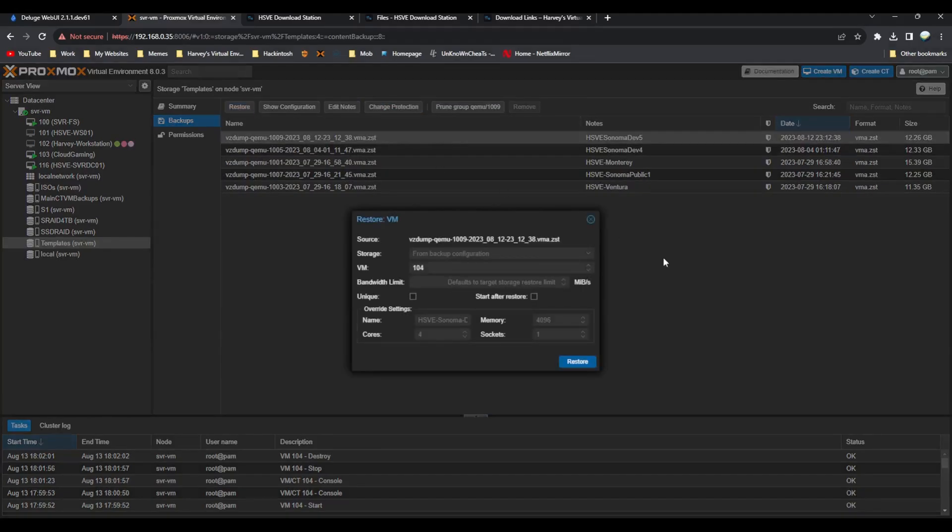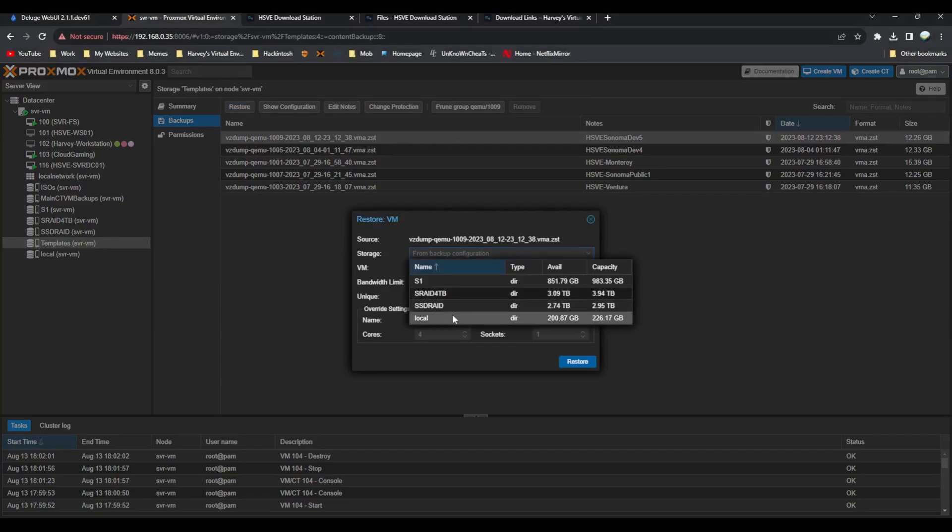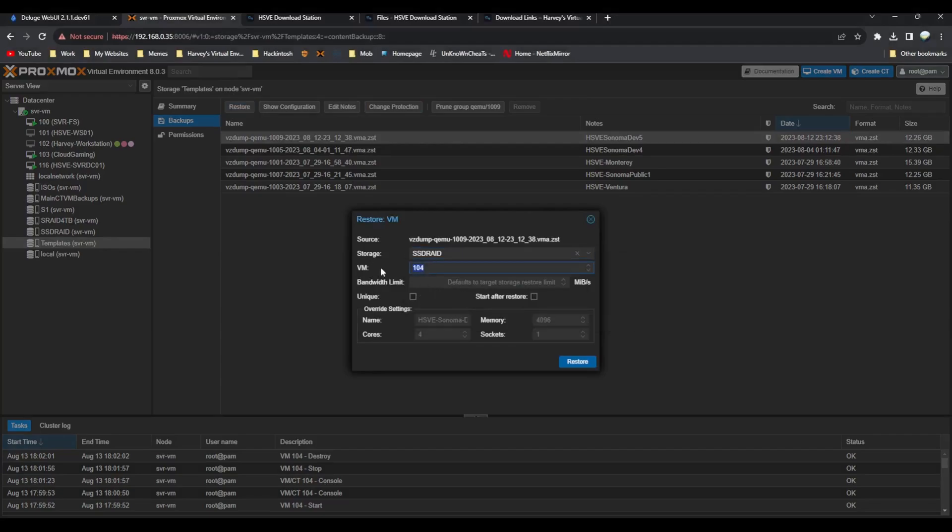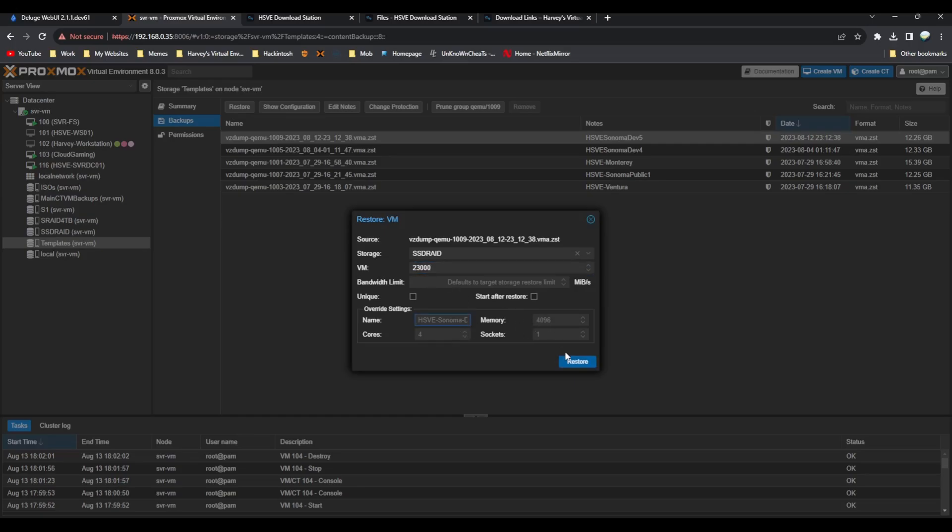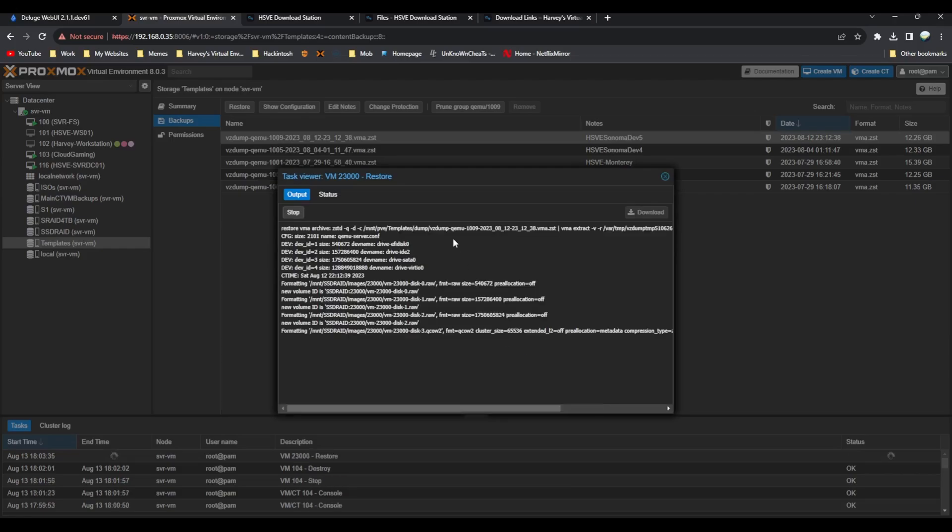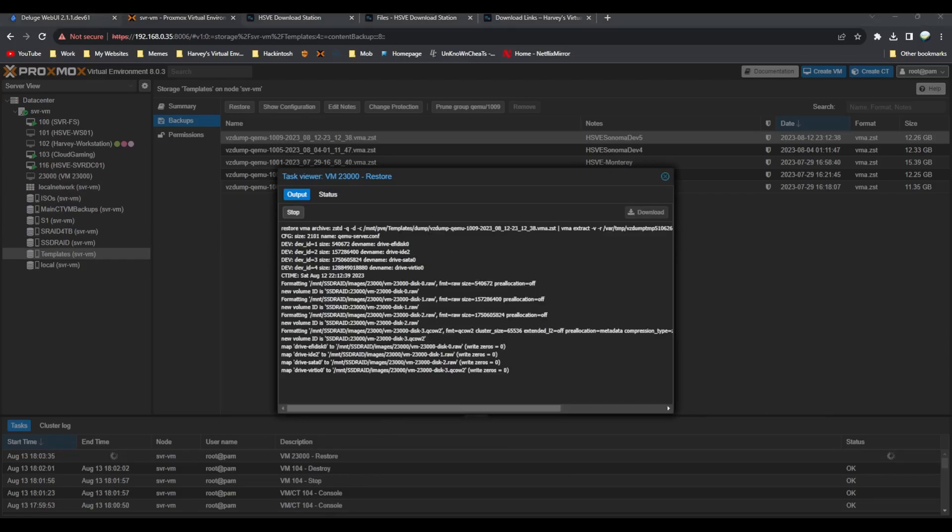Click on restore, pick a storage location, give it an ID, give it a name, whatever you want, and click restore. Usually it takes around a minute so I'll just wait for that.